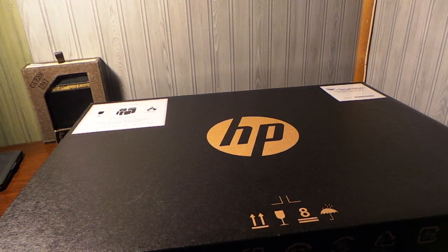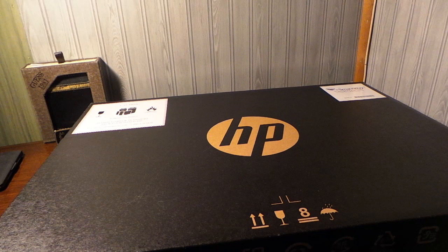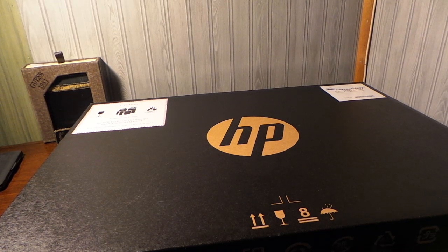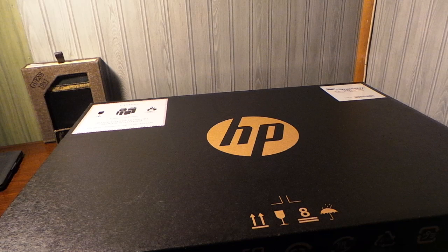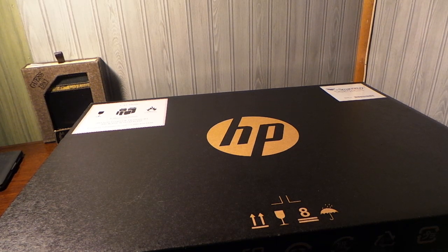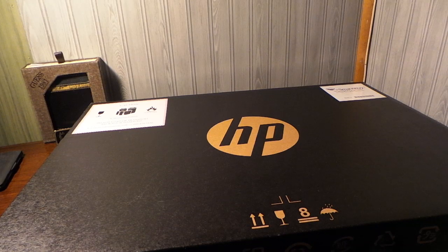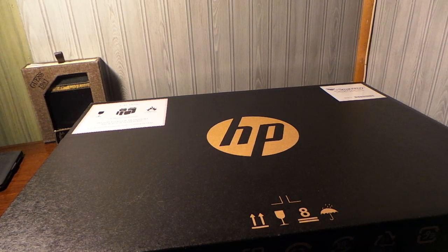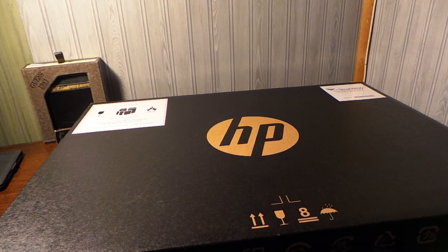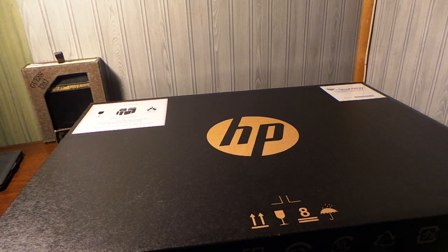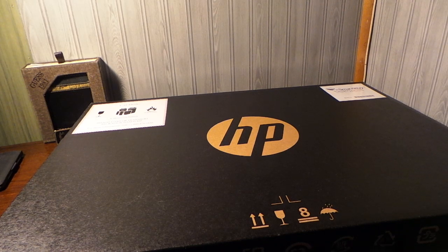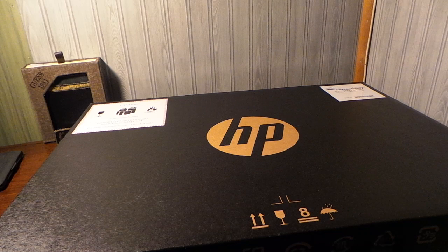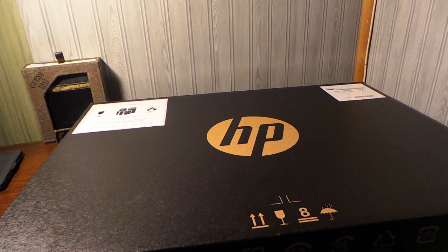Alright guys, how are you doing? This is a video unboxing of the HP Chromebook. When I was looking for a computer, I had a Windows Vista and I really didn't like it. I'm so glad I looked into the Chromebook.